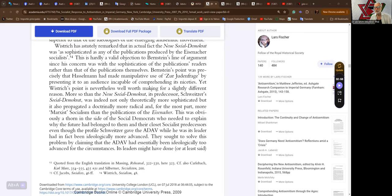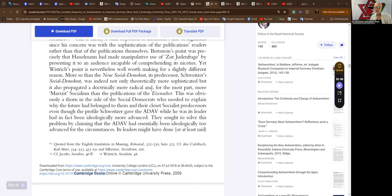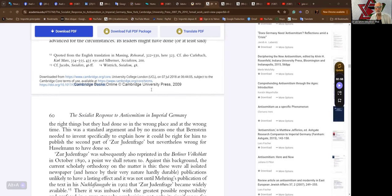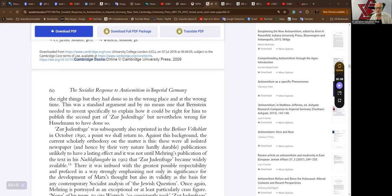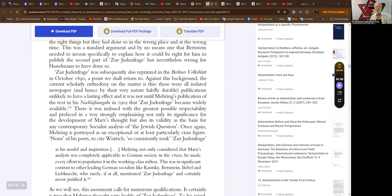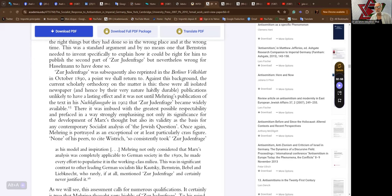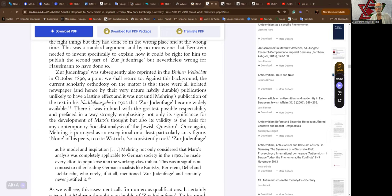Its leaders may have done or at least said the right things, but they had done so in the wrong place at the wrong time. This was a standard argument and by no means one that Bernstein needed to intend specifically to explain how it could be right for him to publish the second part of the Judenfrage, but nonetheless wrong for Hasselmann to have done so.